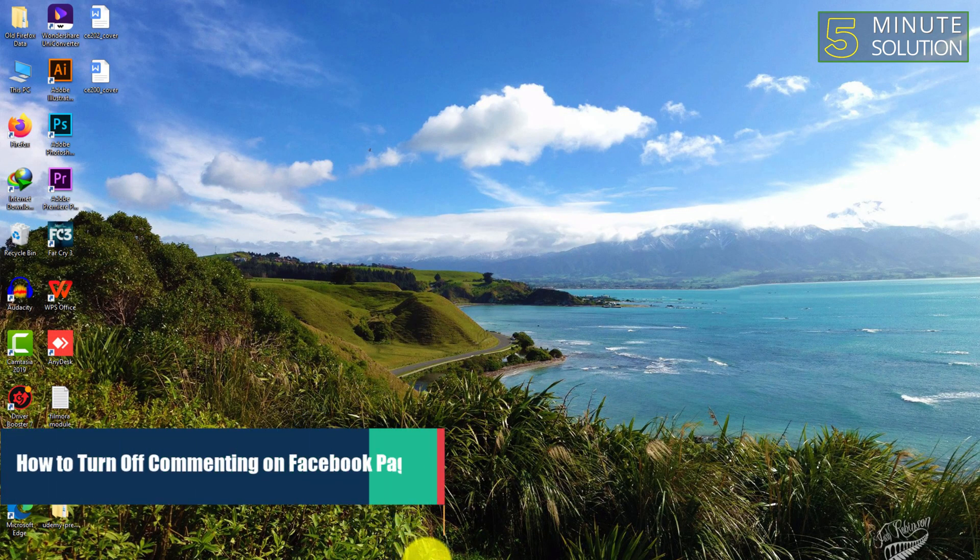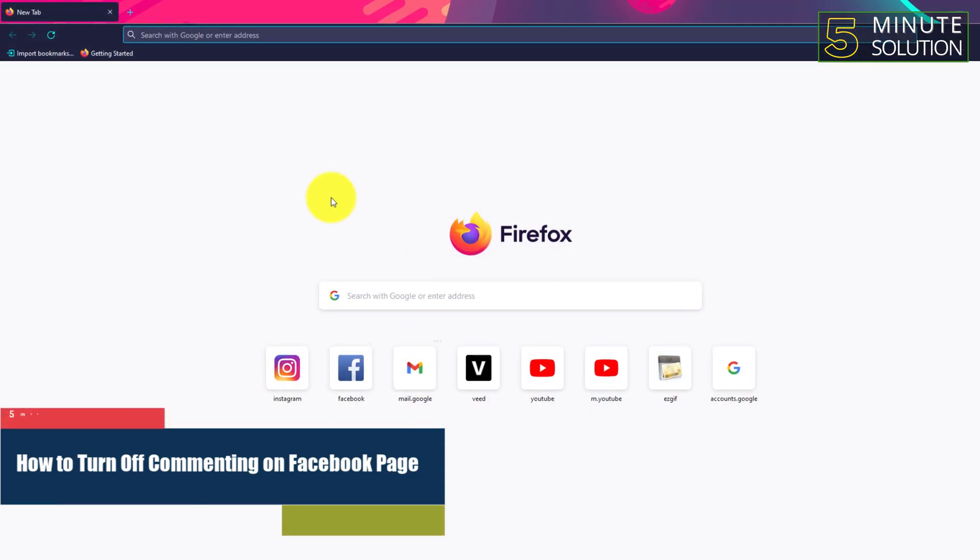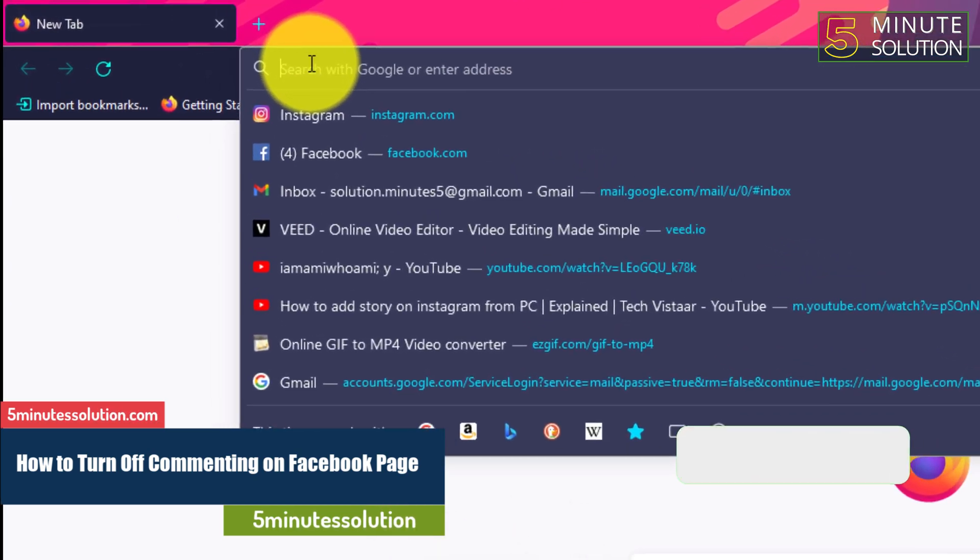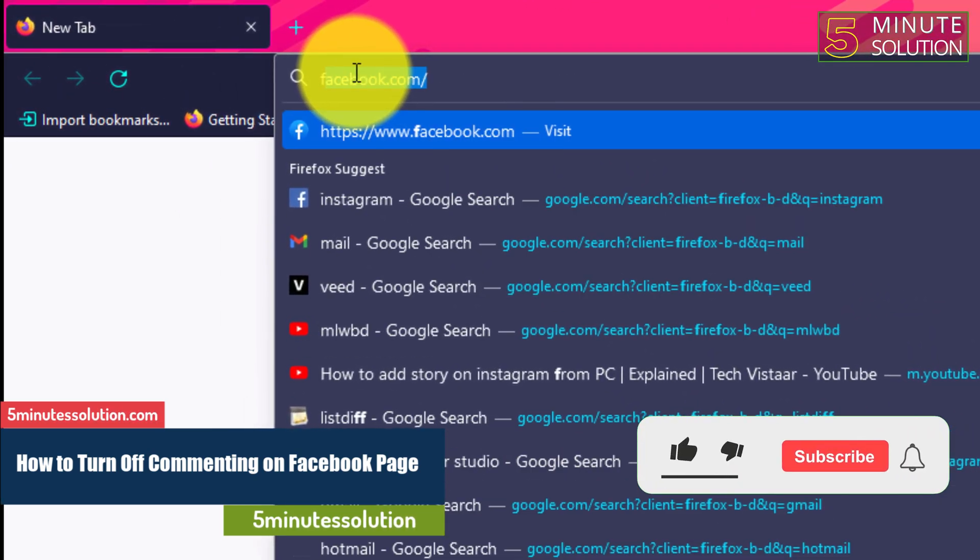Hello, what's up guys, in this video I'll show you how to turn off commenting on Facebook page.